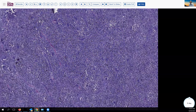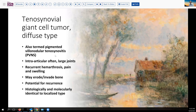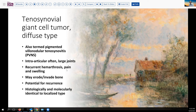In the diffuse type, referred to as PVNS, this is usually intraarticular and most commonly involves large joints, most commonly the knee, occasionally the hip or ankle. This can be associated with recurrent hemarthrosis if they drain the joint, but more commonly it would be associated with some pain or swelling. Because this is a neoplastic lesion, it does have some loss of growth inhibitions and may erode or even invade into the bone, and has the potential for recurrence. Those features make it more of a challenge to manage than the localized types.